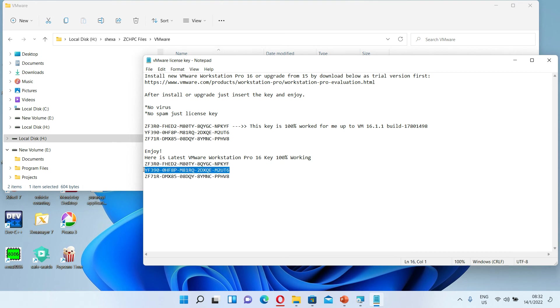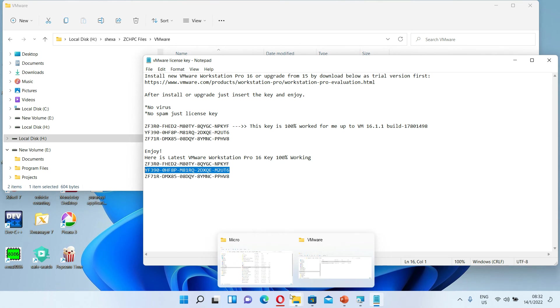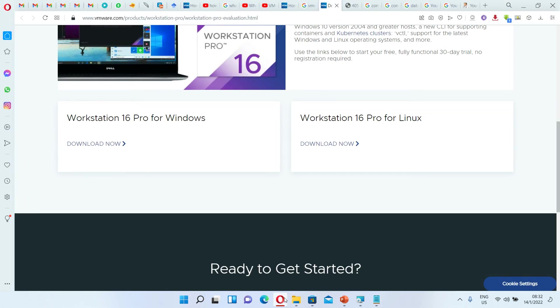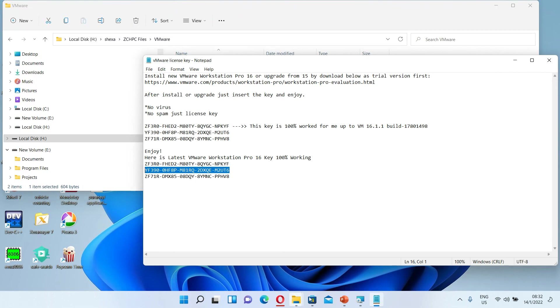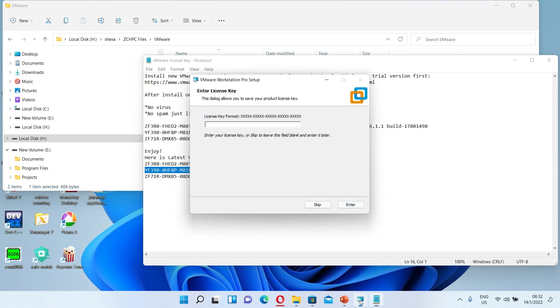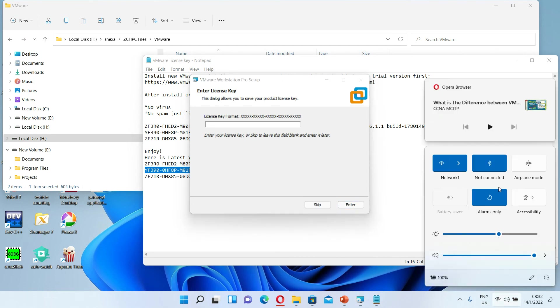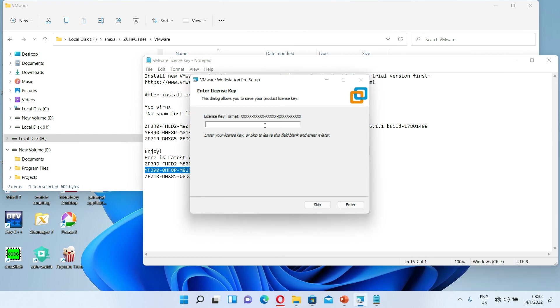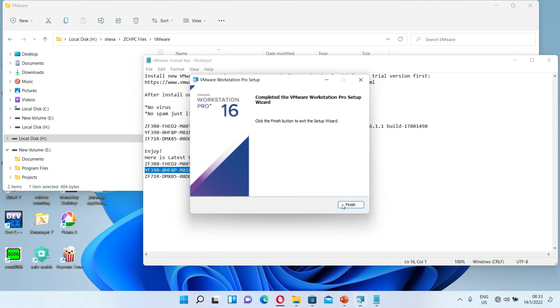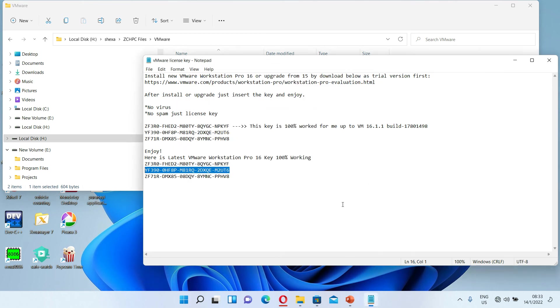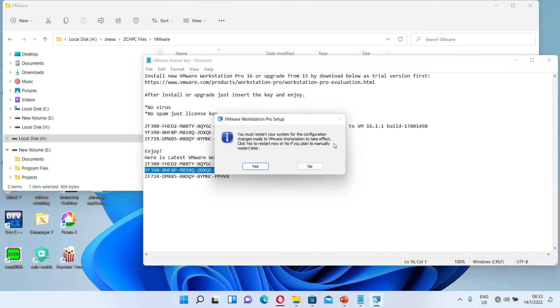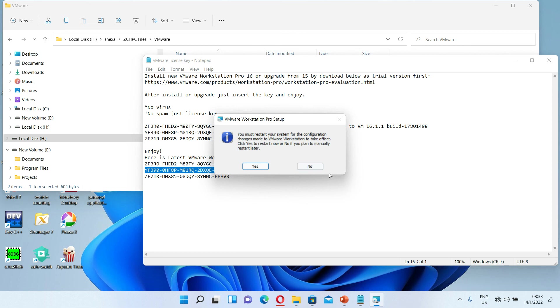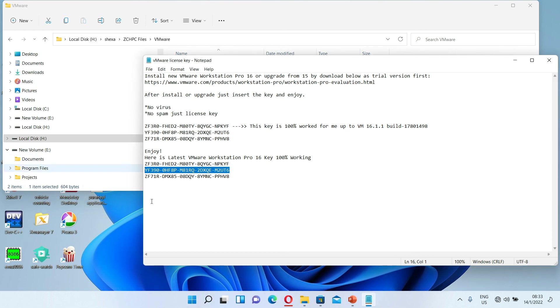At this moment let's just deactivate the network, disconnect ourselves from the network. And then paste the license there, then click on finish. A reboot is requested, so let me just reboot and come back later.